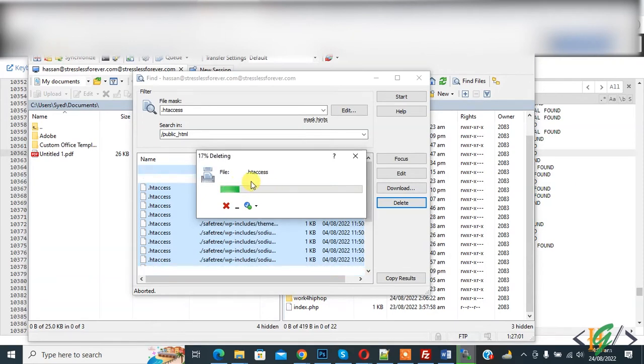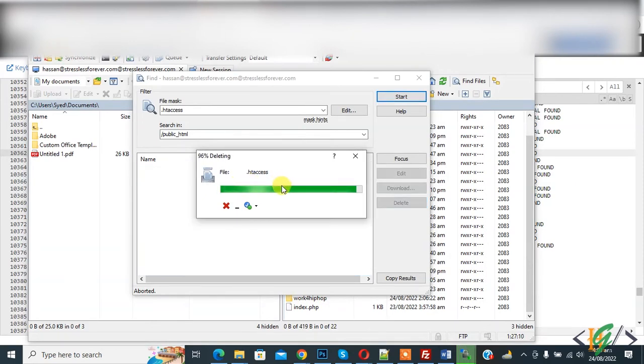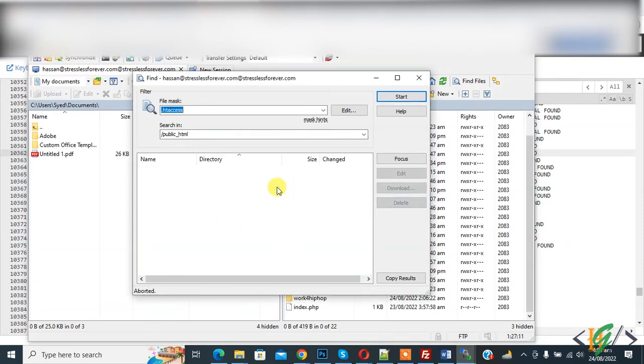Now deleting .htaccess file. So delete done.